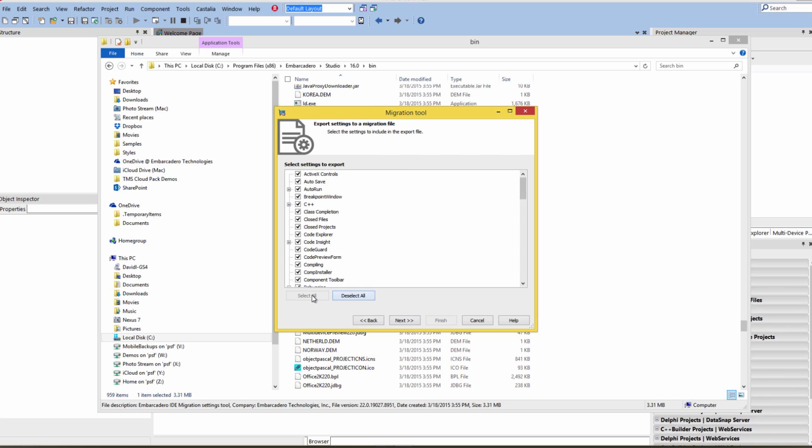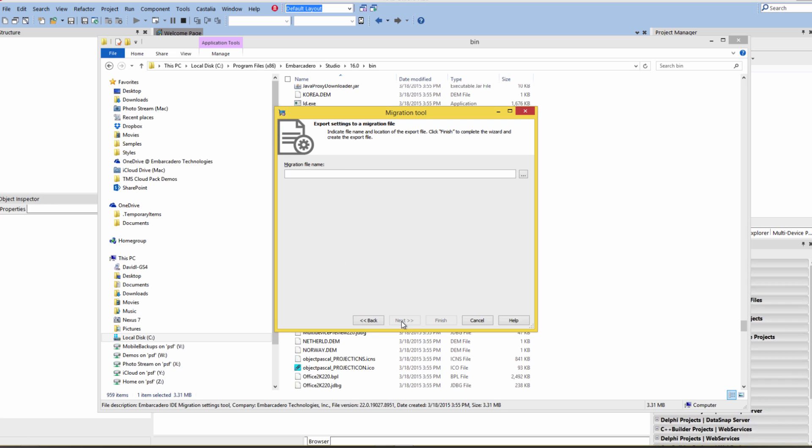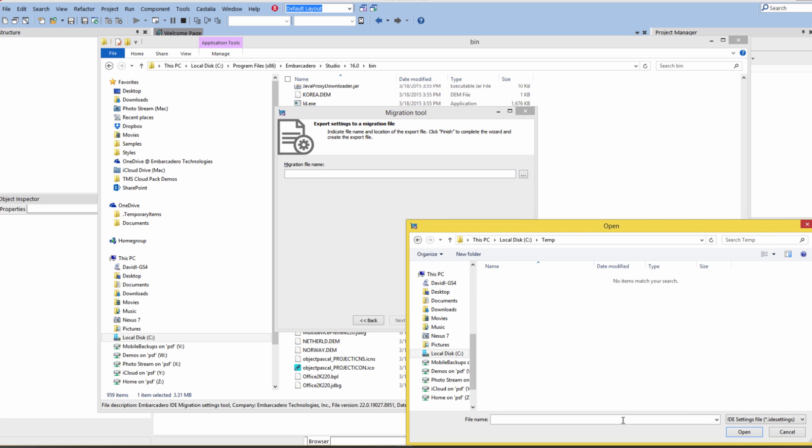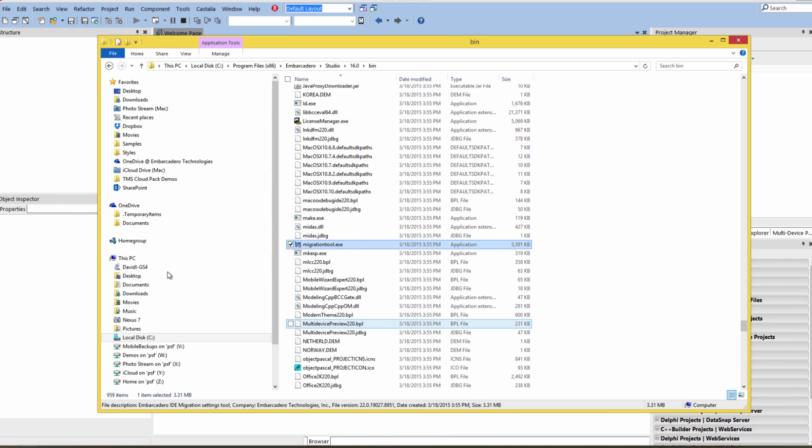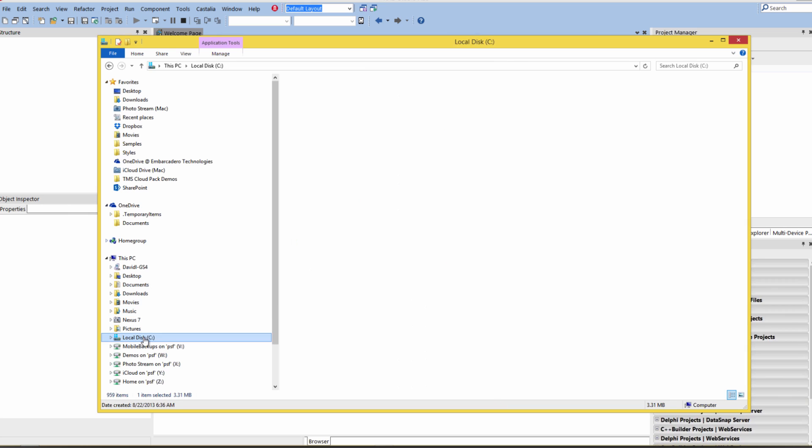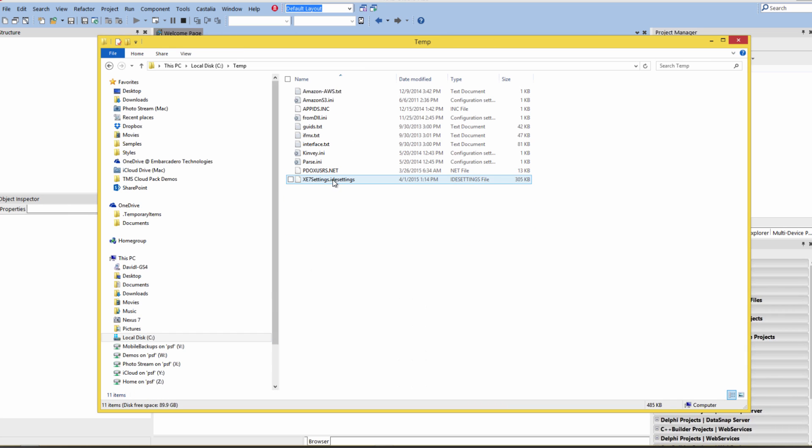You can either select all, deselect all, or choose the options you want to export. Then give it a migration name and a place to put it. I'll put it in my temp folder. This is my XE7 settings. Then finish and it created it. Over in my temp folder, I've now got my XE7 settings IDE settings file.